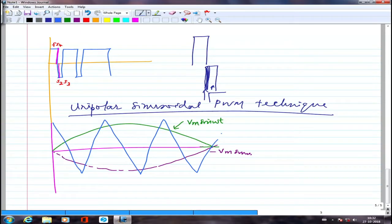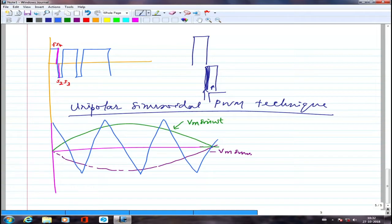The sine wave Vm·sin(ωt) can be generated using an oscillator and an inverting amplifier gives −Vm·sin(ωt). The triangular wave is the same for both comparisons. Students looking at mobile phones in class are reminded that the lectures are being uploaded, so there is no benefit to attending while distracted.